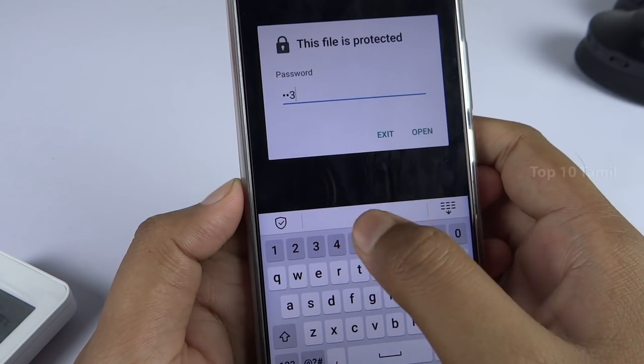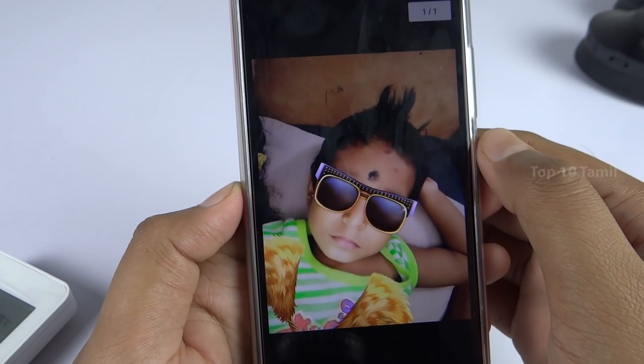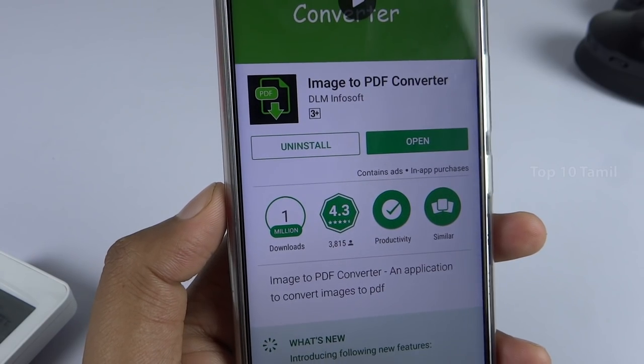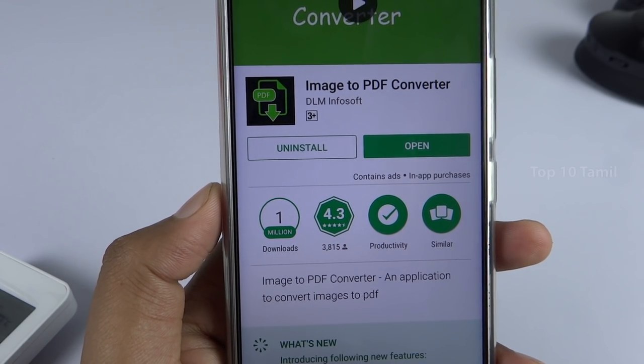Click on the link. We have a new application — the name of this application is Image to PDF Converter.